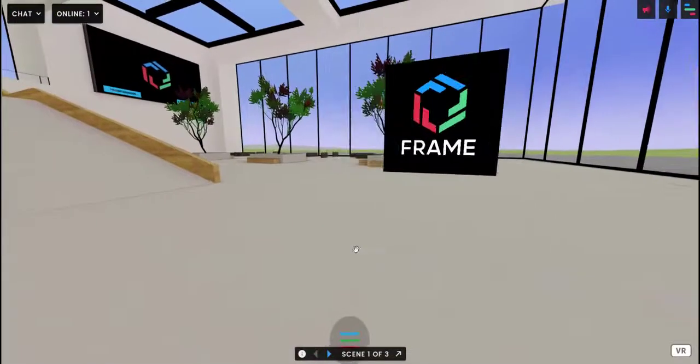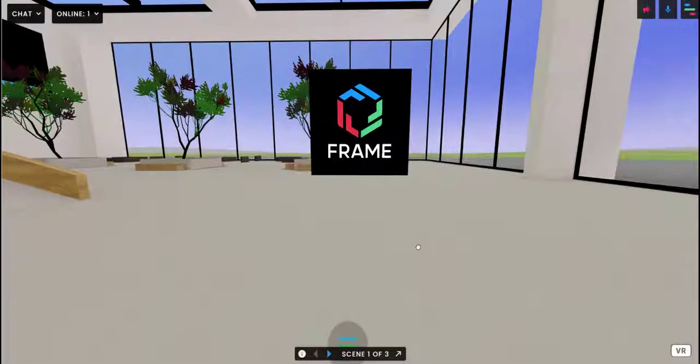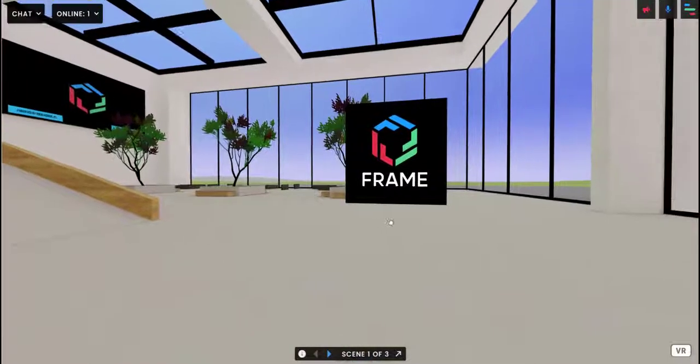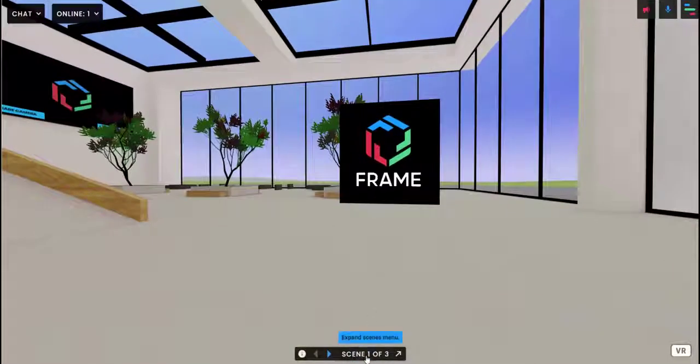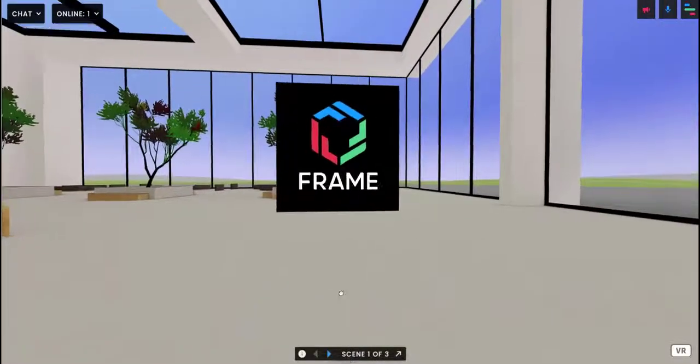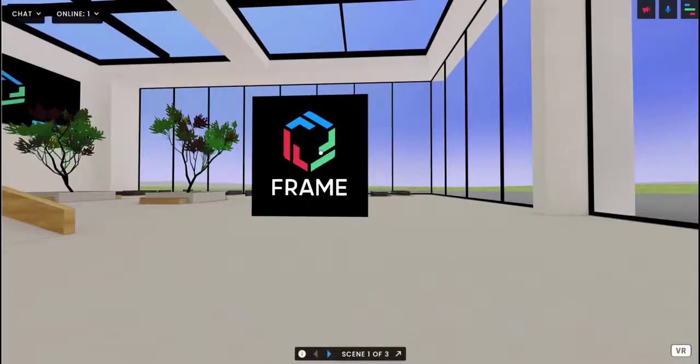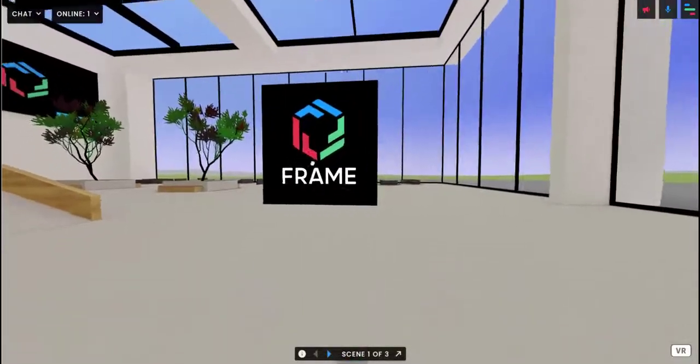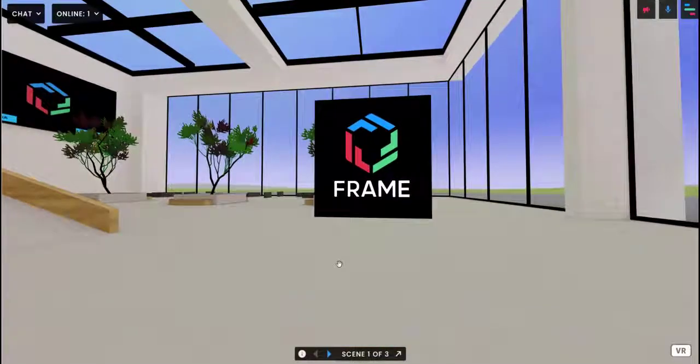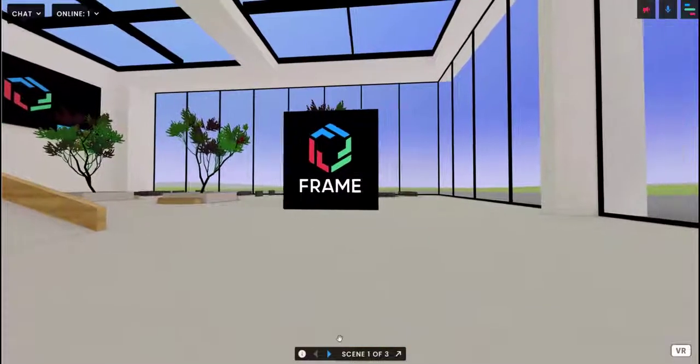Basically anytime you bring an asset into Frame you're bringing it into a certain scene. You can see what scene you're on down here at the bottom center. It says scene one of three, so it's letting me know that I've already made three scenes. I brought in this image here on scene one, so it shows up when I'm on scene one.